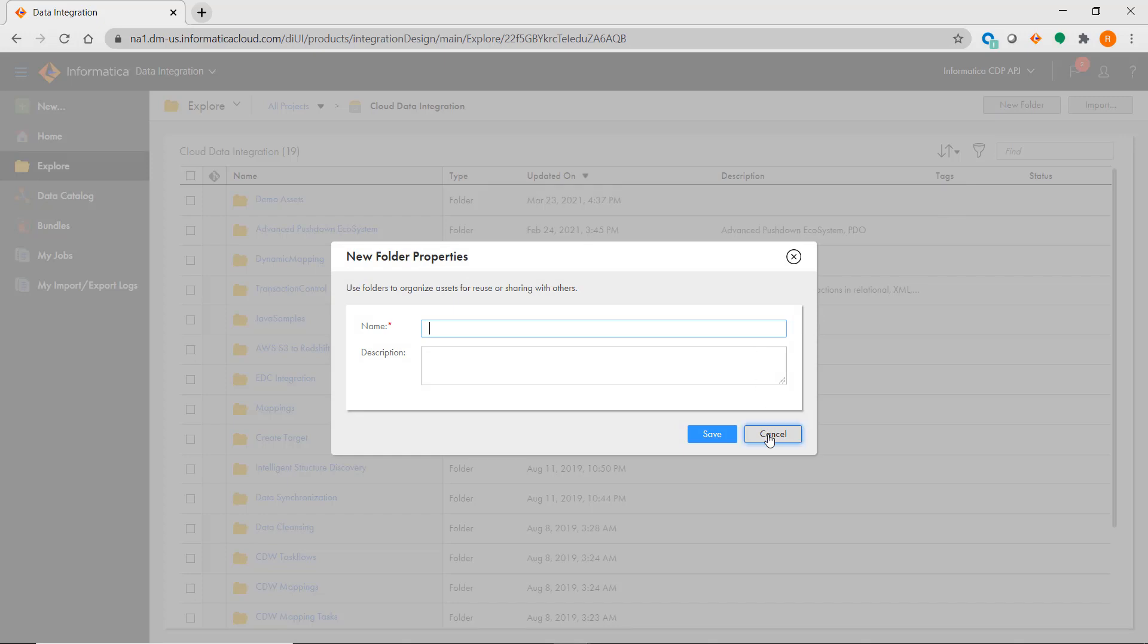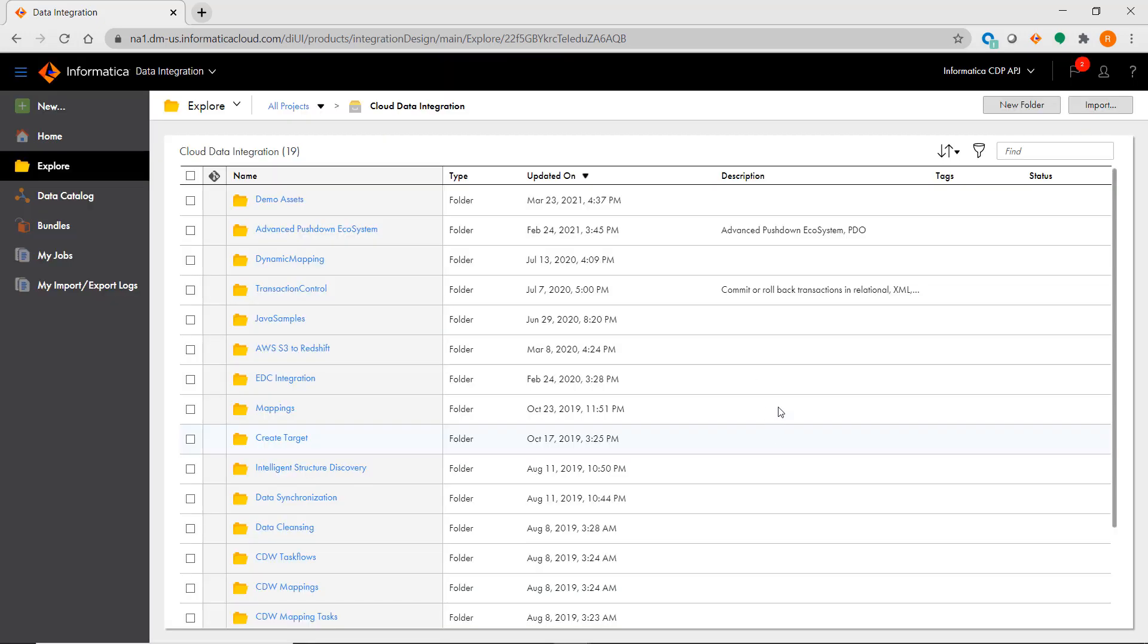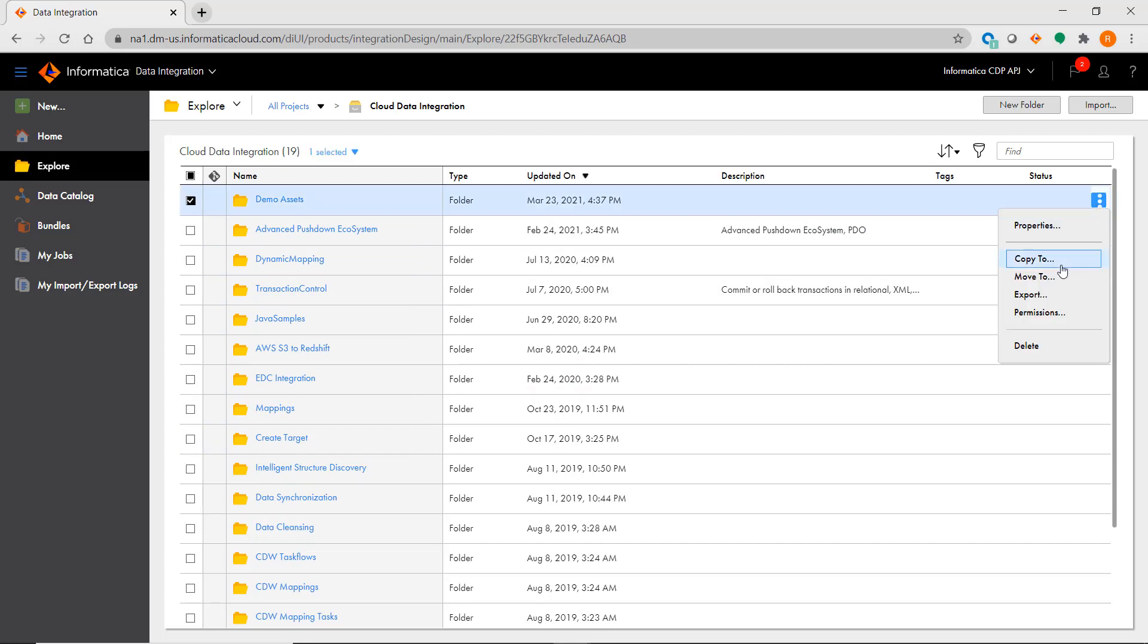You can also copy or remove an asset by simply selecting those options for the asset that you want to copy or move.